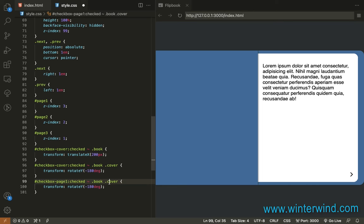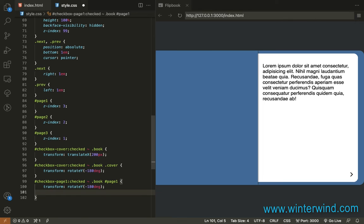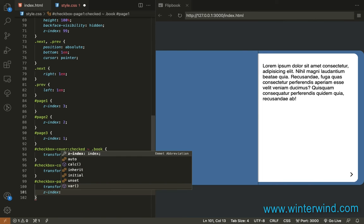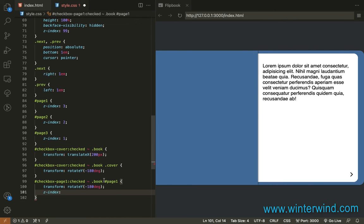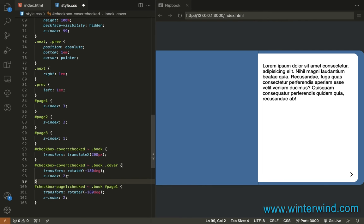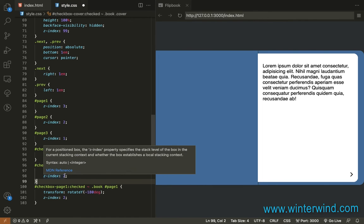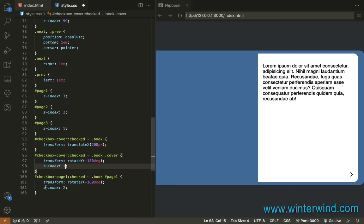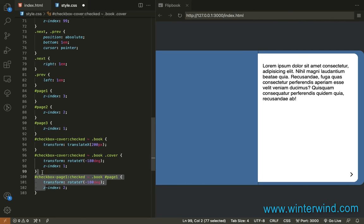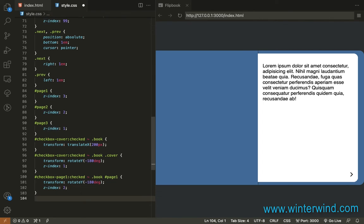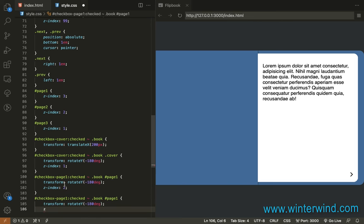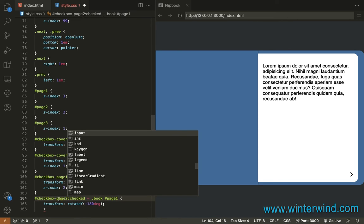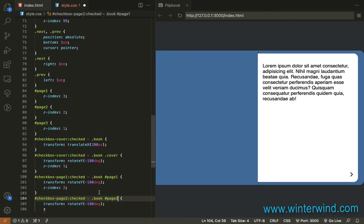So, let's add page 1 here. This one should be page 1. Then, we'll add Z index. We'll change them to lower value. So, this one will be 2. And the cover page should be 1. Then, for page 3, I mean for page 2, it should be 3.